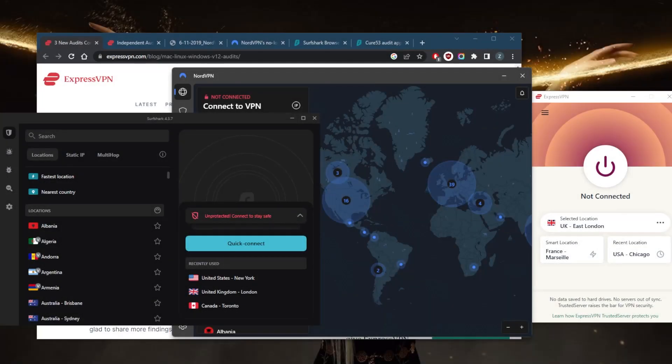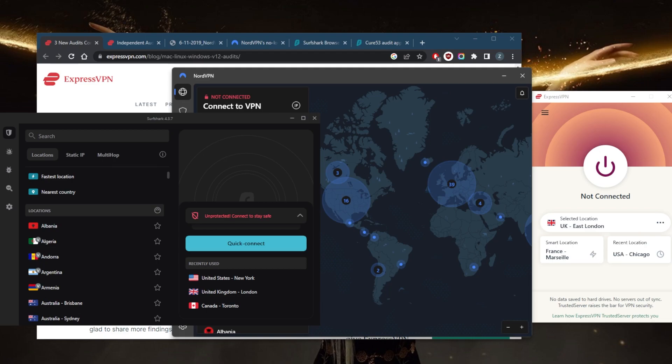How's it going everybody, welcome back. Some of you guys have been asking what does VPN logging mean. When a VPN logs your activity, it means that it is keeping records of your online activity. This can include information such as the websites you visit, the data you transmit, and your IP address.